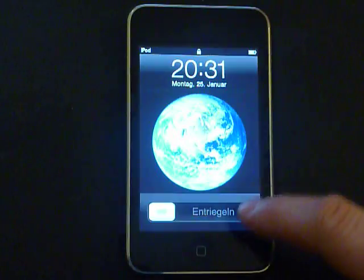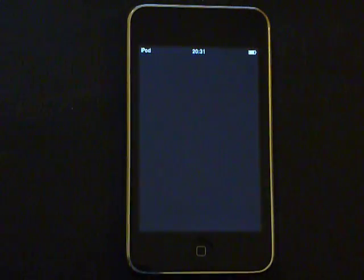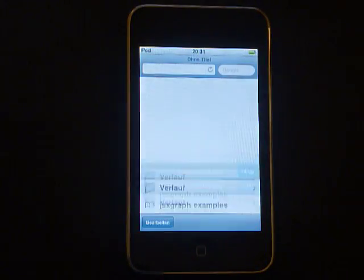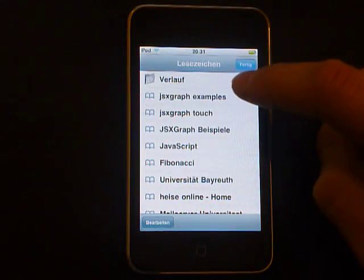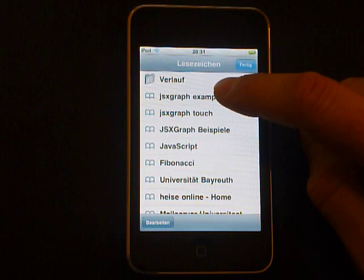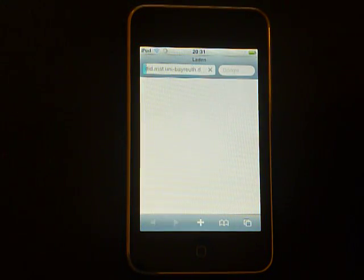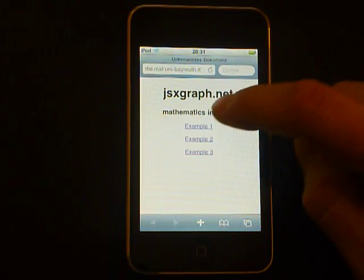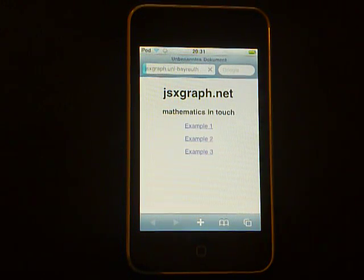Let's go. I go to Safari. Here we have my bookmarks, and here we have JSXGraph examples, and I'll show you the first example.